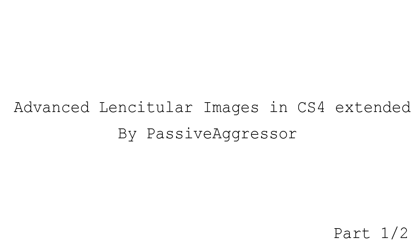Hi, Passive here, and in this tutorial I'm going to show you my advanced method for creating a 3D lenticular image from a photograph in Photoshop CS4 Extended.